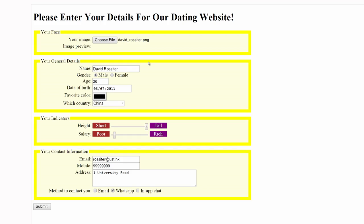All right, let's come back here. That is a brief overview of the final result of the HTML assessment.